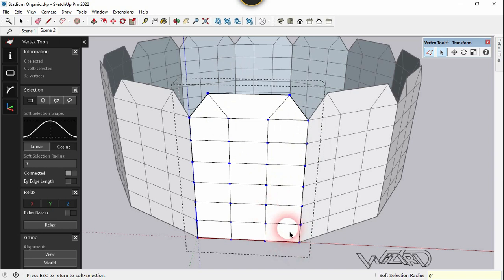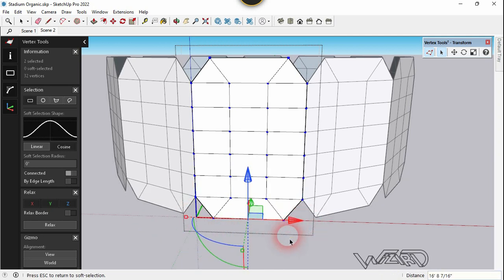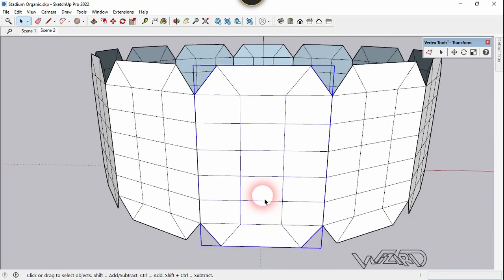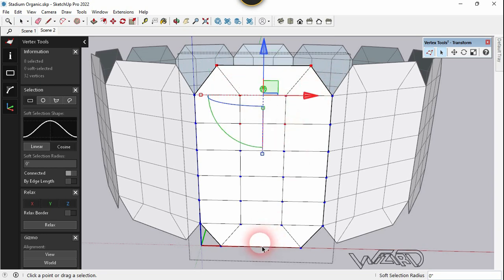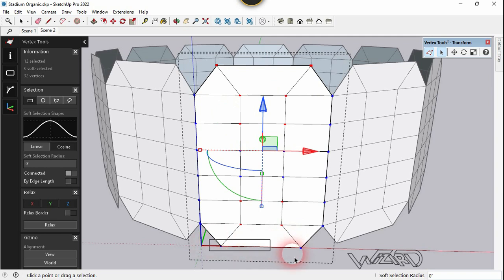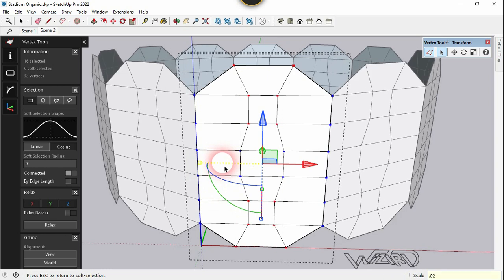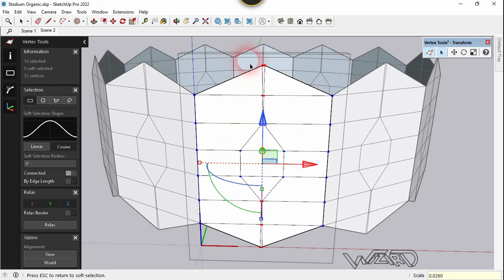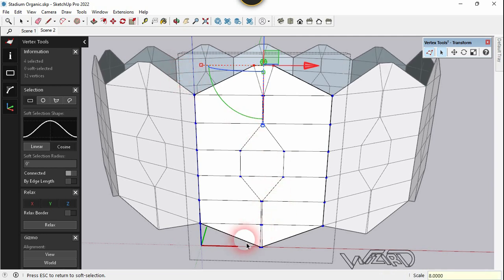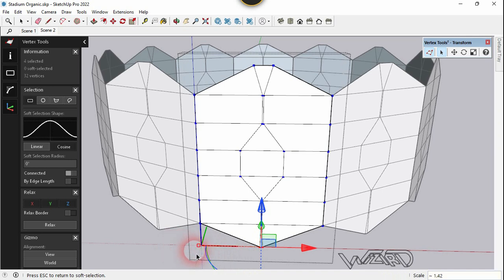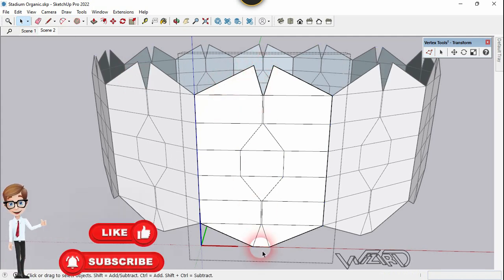Do the same to the lower edges. Now select these two vertices and the four vertices at the mid-section, then select these four and these two. Click on the scale handle and scale it down — you can type the scale value. Let's type 0.3 or 0.26. I don't want the vertices to be too close, so let's scale up a bit. Do the same to these vertices — you can type a value. Then select this edge and delete it; do the same at this section.